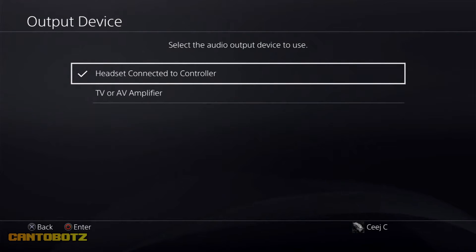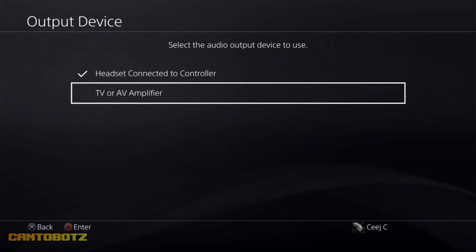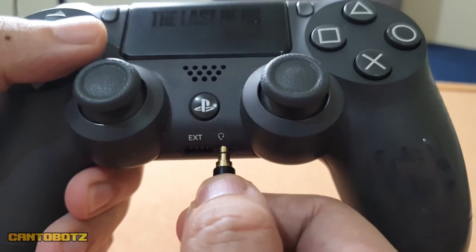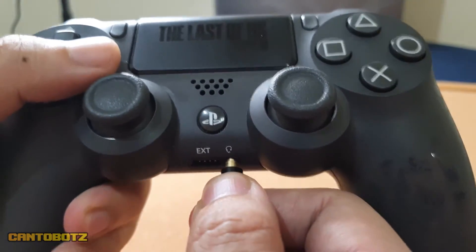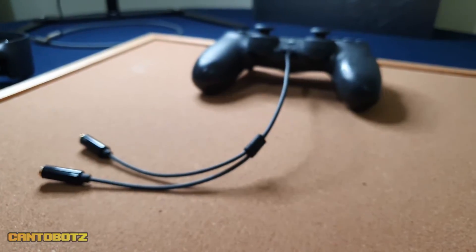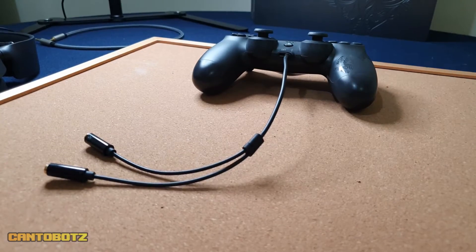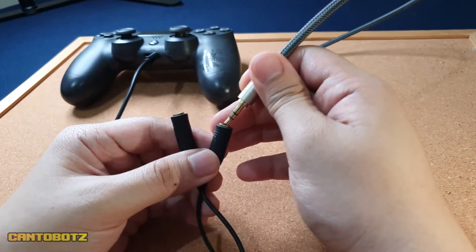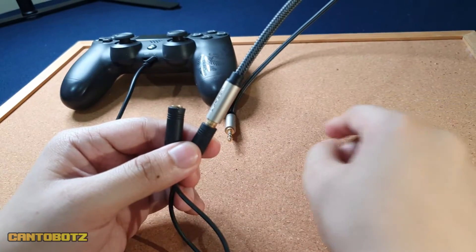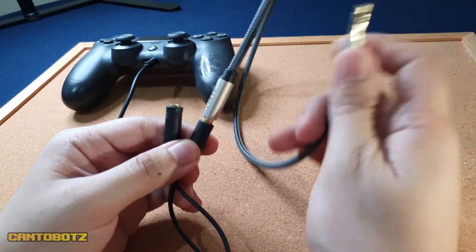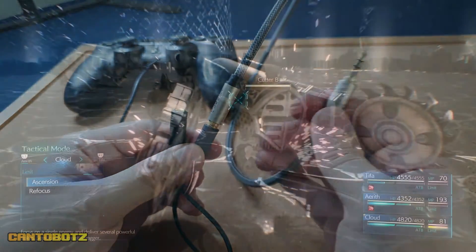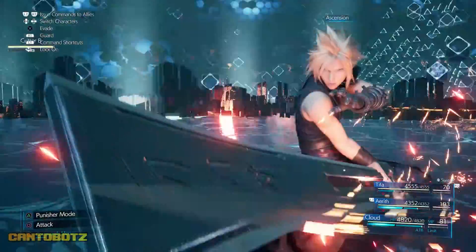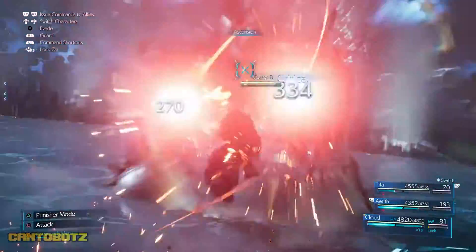Remember the TRS cable and AUX cable I mentioned earlier? You'll need to plug that TRS cable into your PS4 controller. And then have your headset connected to one end, and the AUX cable at the other end. Now the other end of the AUX cable, you'll have to connect that to your computer. And that's it — you're all set. You can now listen to your game audio while maintaining the sound for your game capture.